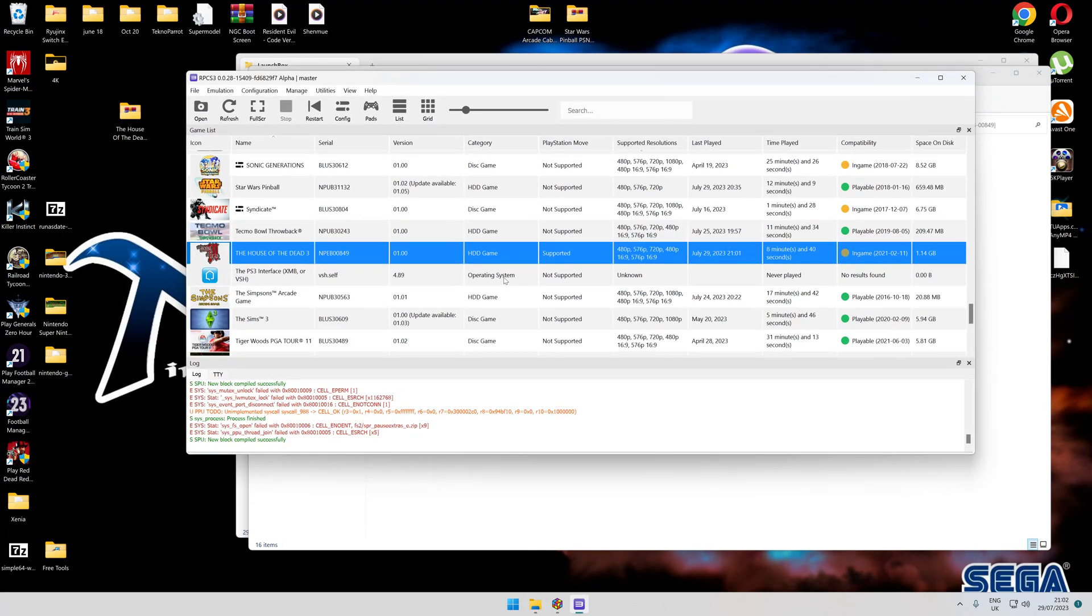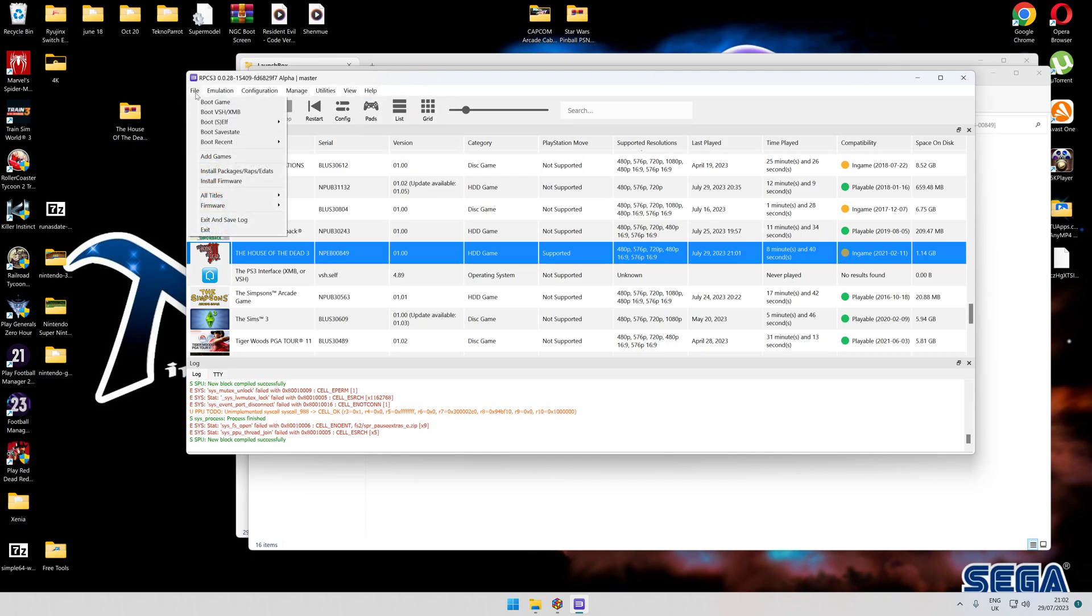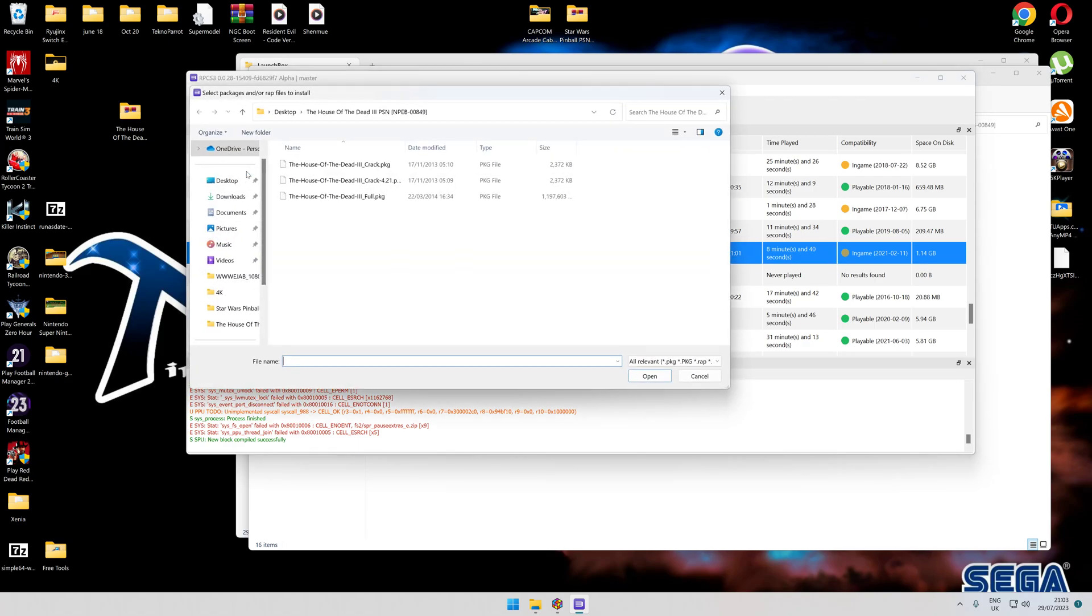What you need to do once you've got your emulator open on its own, your rpcs3, make sure it's up to date which you can do via the help check for updates. Once you've done that, you're laughing. First thing to do, click on install packages.